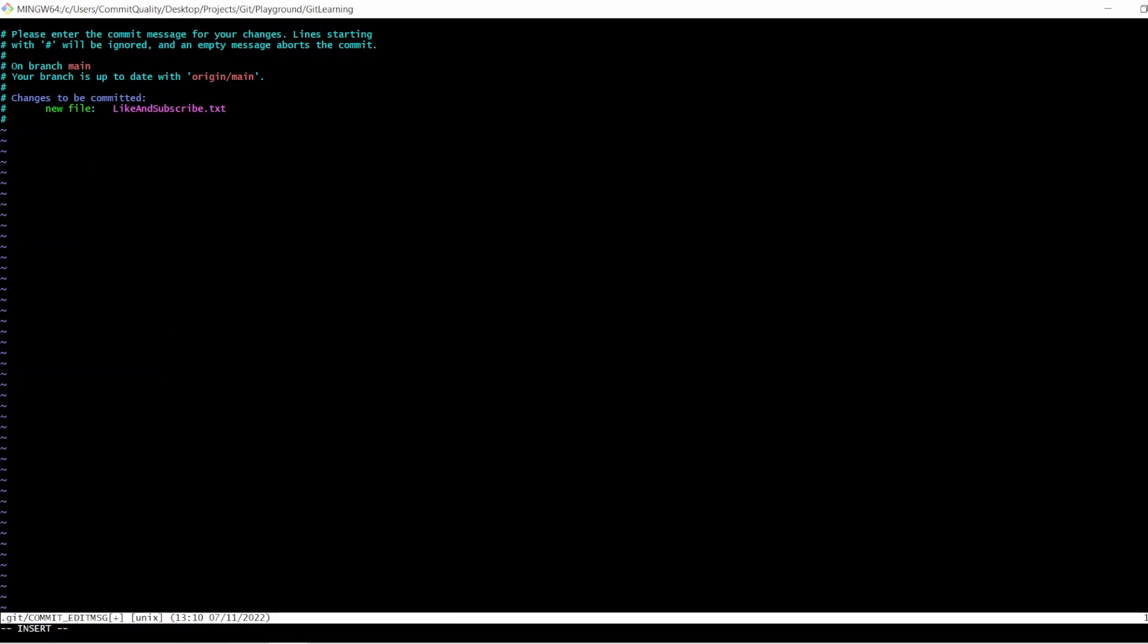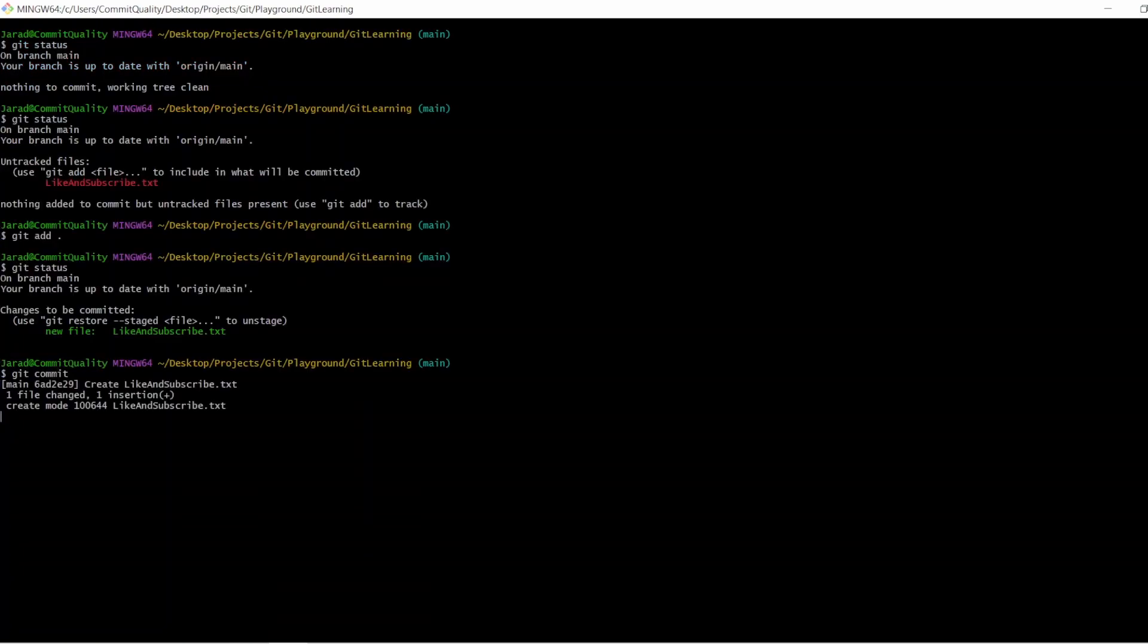I can just say create like and subscribe dot txt. Now to exit out of this, I can say escape and then colon WQ exclamation mark and hit enter. And now you can see the commit is there. We've got one file changed and one insertion.